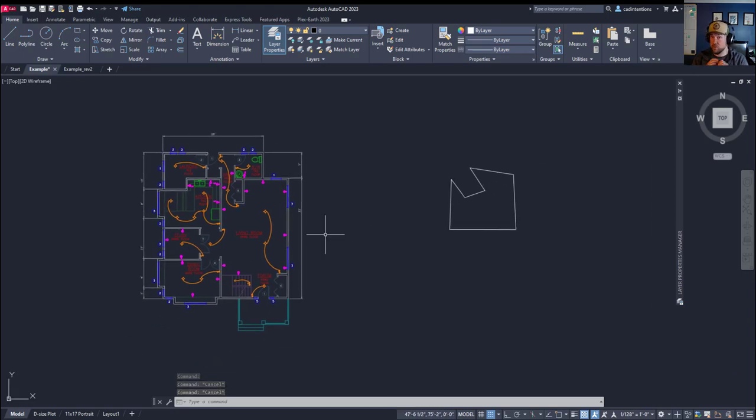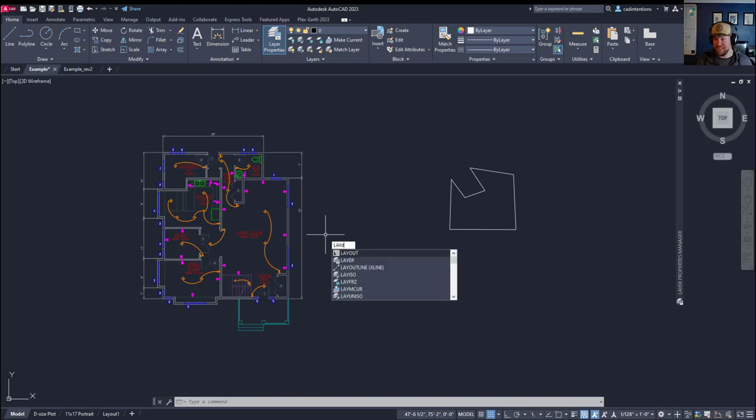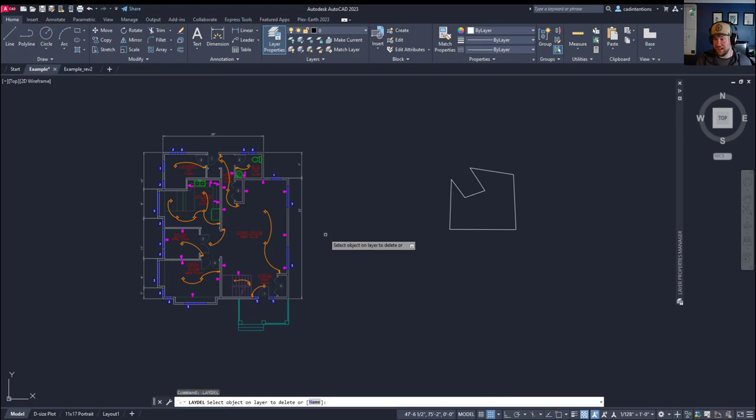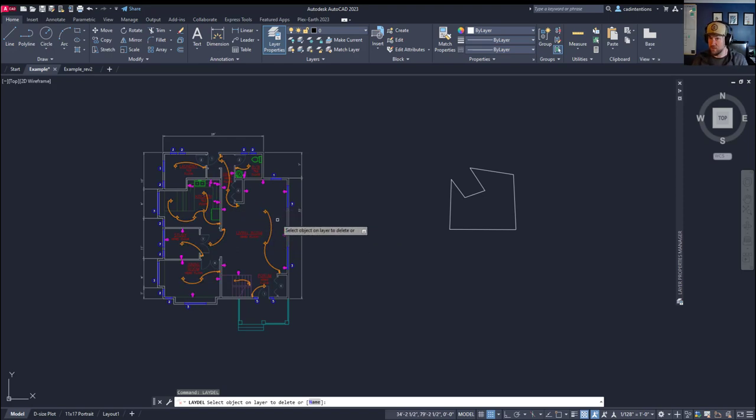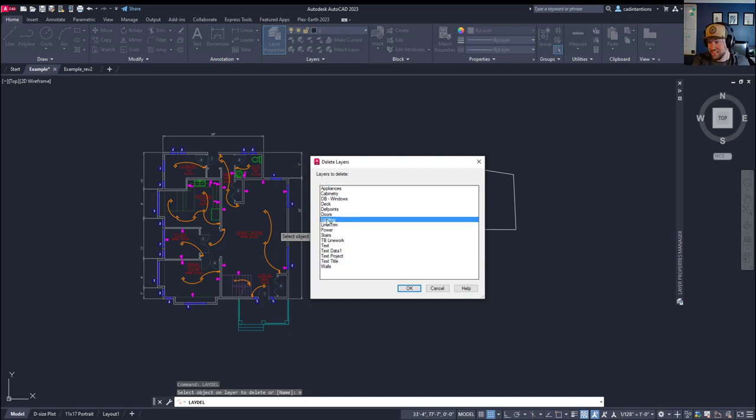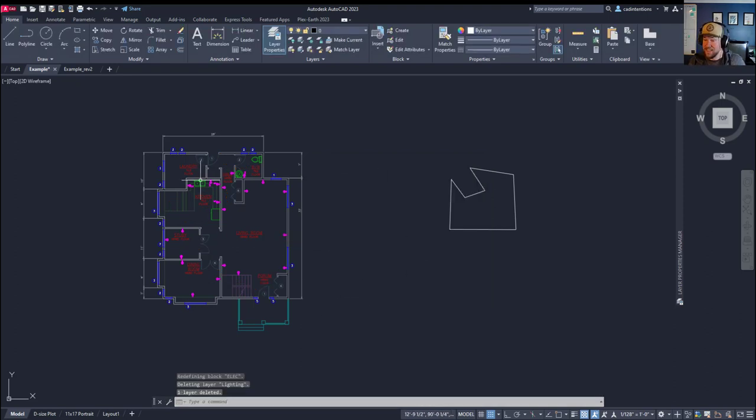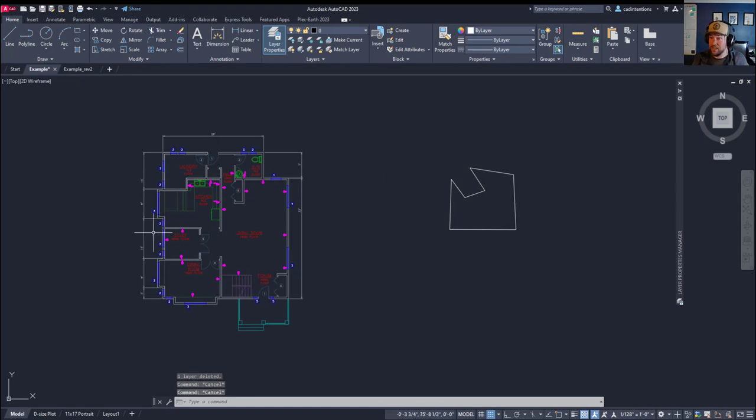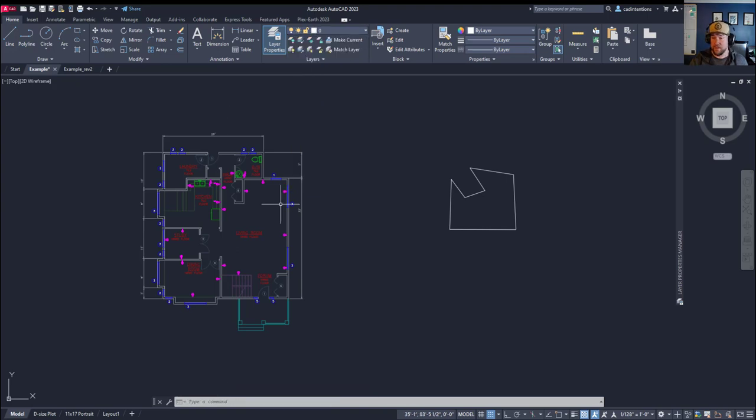But what if you want to forcibly delete a layer, even if it's got stuff on it? You can simply type in laydel, L-A-Y-D-E-L, and this is basically going to force delete a layer. So you can select any object on a layer and hit enter, and that's going to force delete that layer along with those objects. Or you can type N for name and hit enter, and it's going to give you a list of layers that you can forcibly delete. So let's delete that lighting layer and hit OK. You can see all that lighting line work disappeared along with the lighting layer.